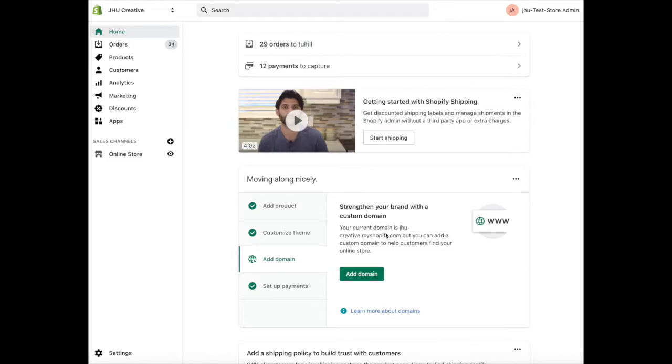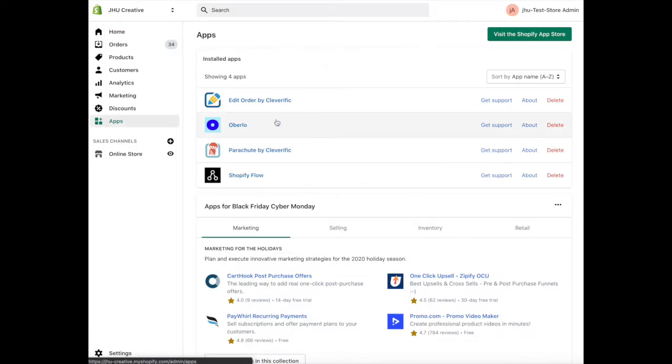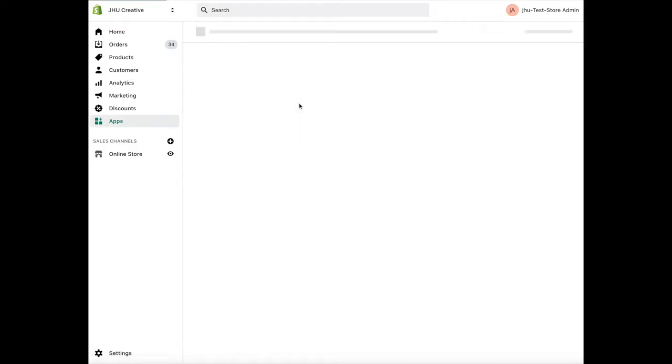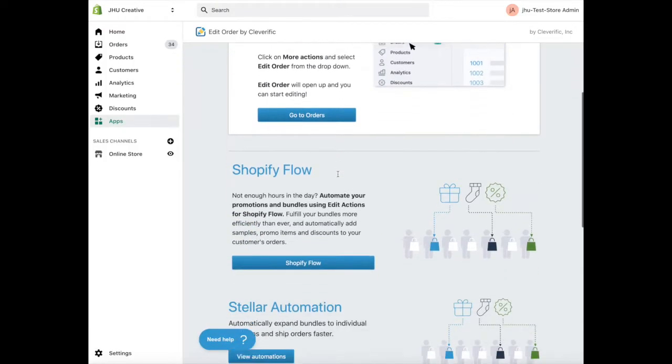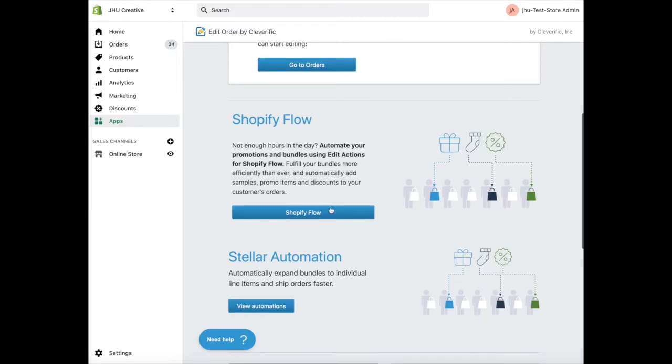First, navigate to apps in the Shopify admin and choose Edit Order from the list. Scroll down to Shopify Flow and press the button.